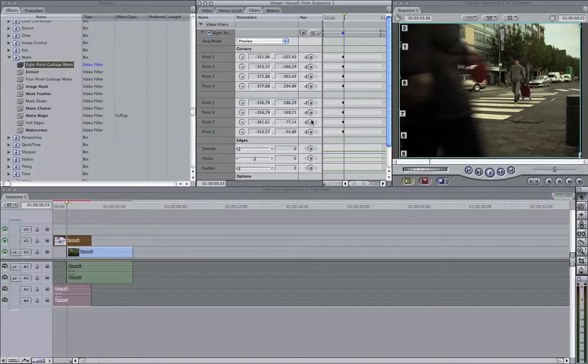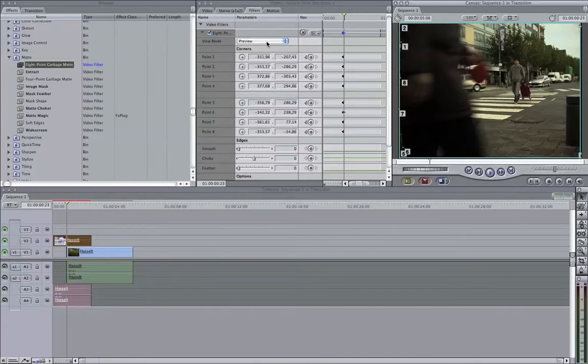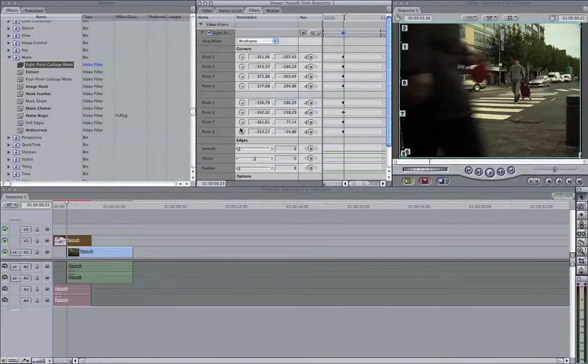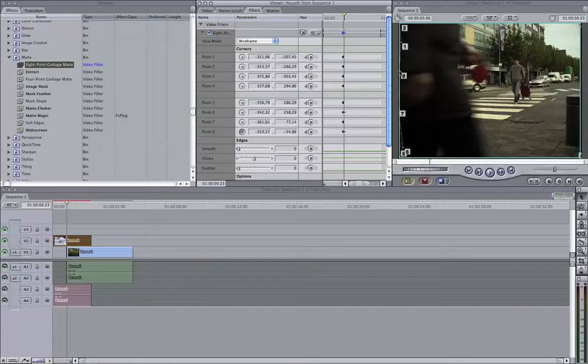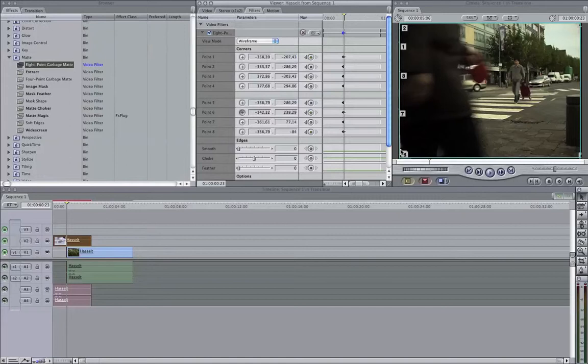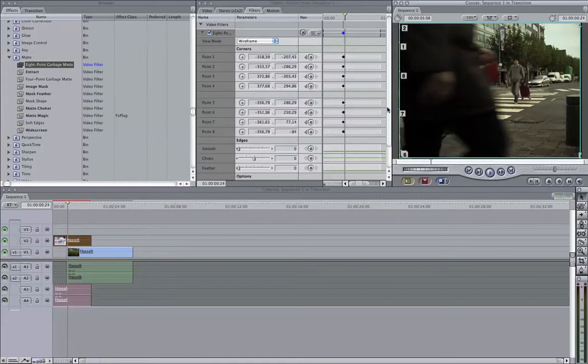You can already start animating it now. So that's point 6 which is the closest to it. To make this easier, you can change the view mode to wireframe. So we don't actually see the keying, but it's easier for us to key it out. Make sure you're not outside the image.